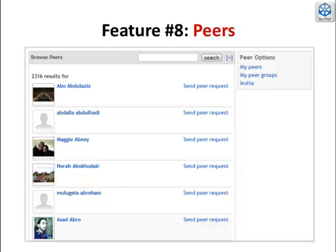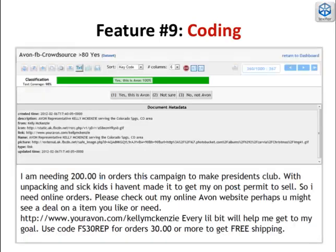Peers are critical for collaboration and are similar to friends on Facebook. Facebook is a social network; DiscoverText is an analytic network. Once you have peers, you can enable data sharing and get help with your coding from a few trusted experts or a crowd. Coding is the centerpiece of DiscoverText's human-in-the-loop method.